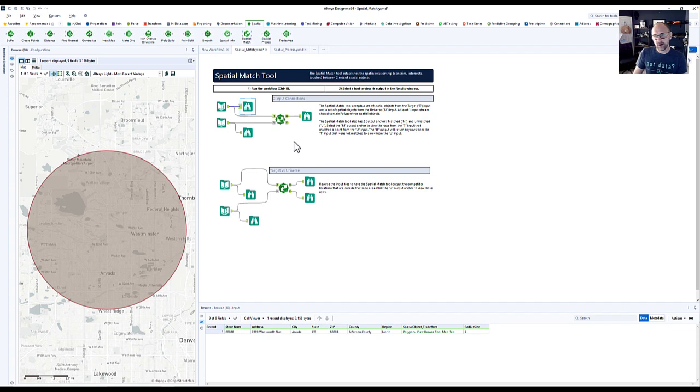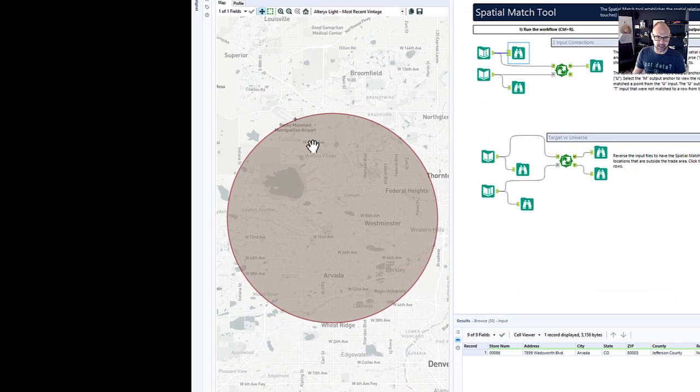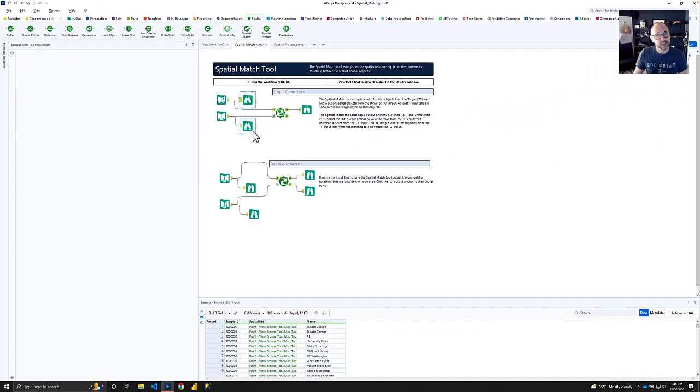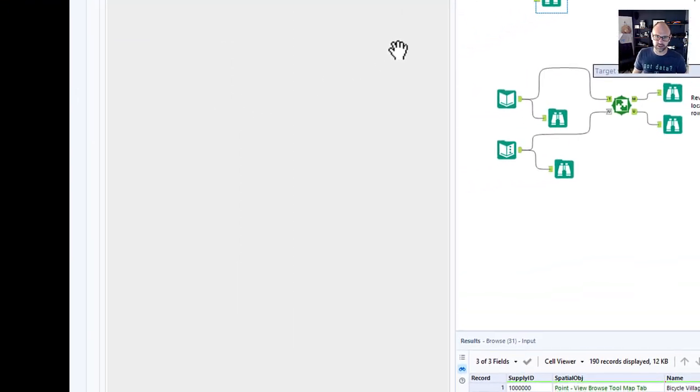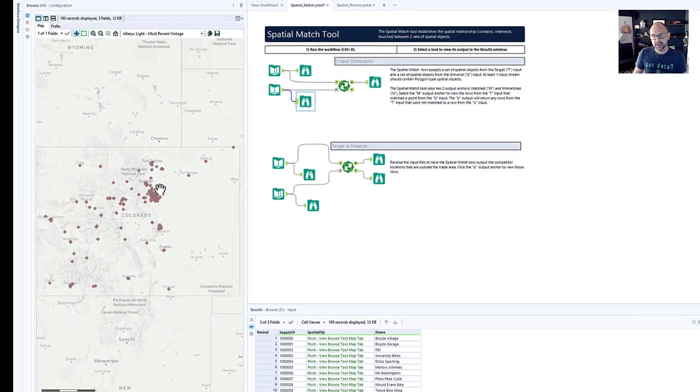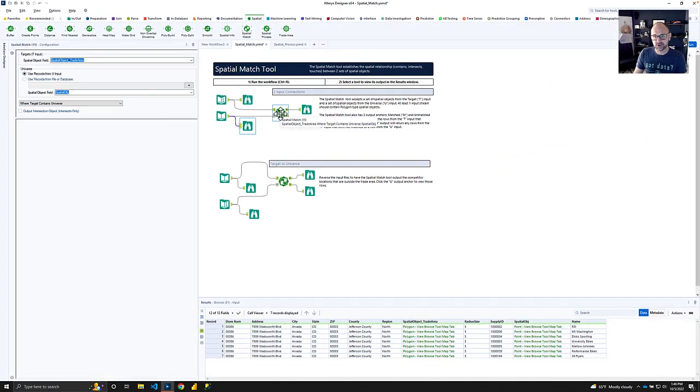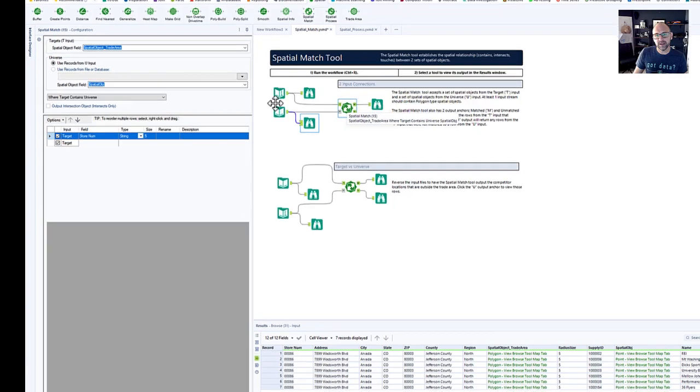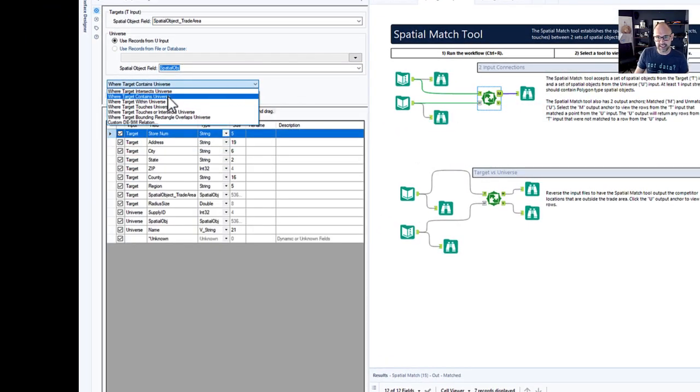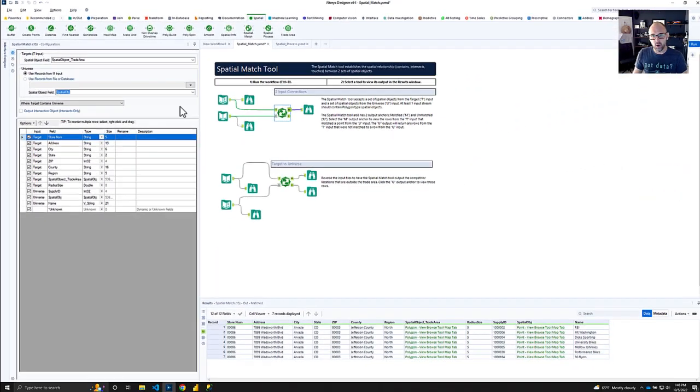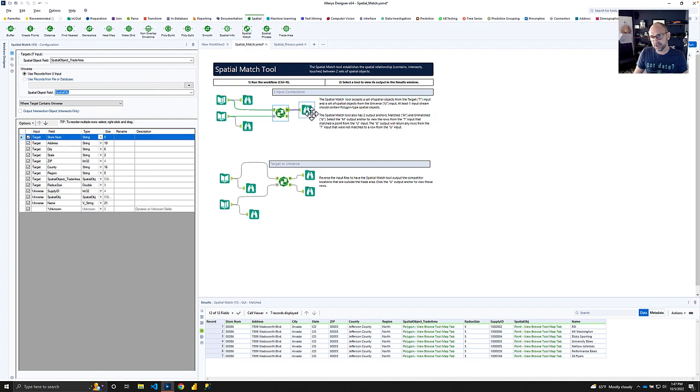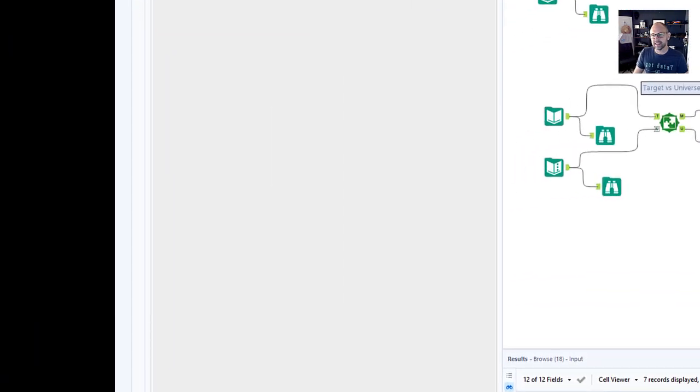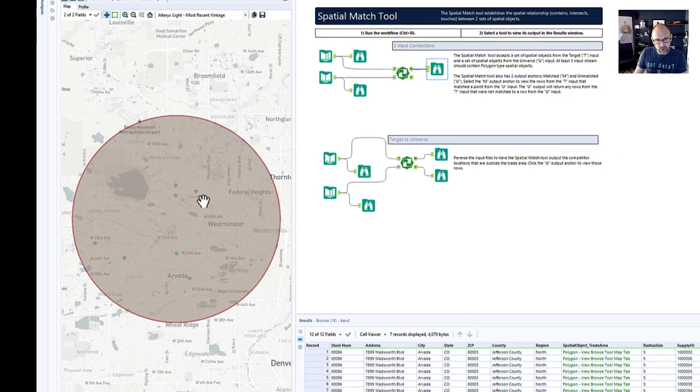Now notice what we're feeding into this tool as our target and universe. In this case, we're using the trade area polygon as our target or the cookie cutter. Then we have the dough, which here is all bike stores in the state of Colorado. To filter out the bike stores that are located within that trade area, we define the spatial match calculation as the target containing the universe. Or think of it like it's all the dough contained within the cookie cutter. What's returned in the matched anchor are the stores inside that area. Pretty cool, right?